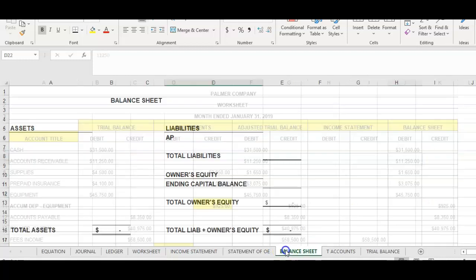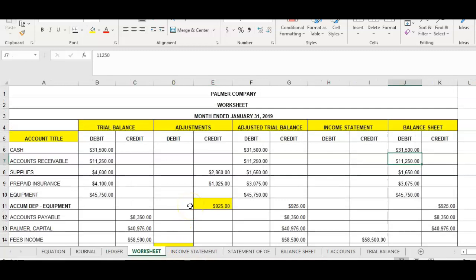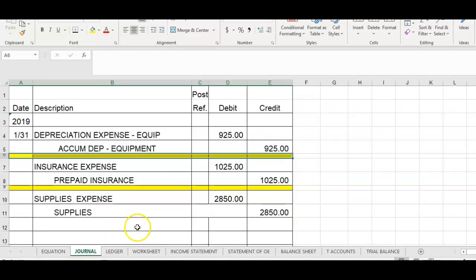So now you know how to complete the five sections of the worksheet, and you should also know how to use this information to prepare your financial statements and to make the adjusting journal entries at the end of the accounting period. Be sure to study the information coming out of Chapter 5 on how to prepare the worksheet.